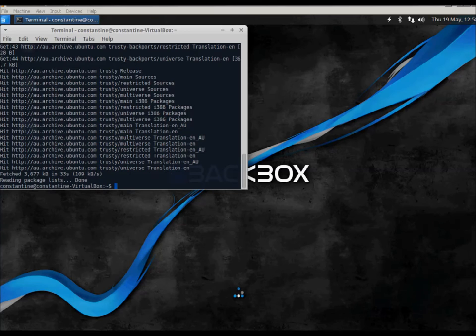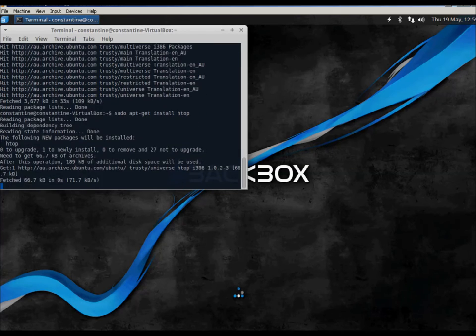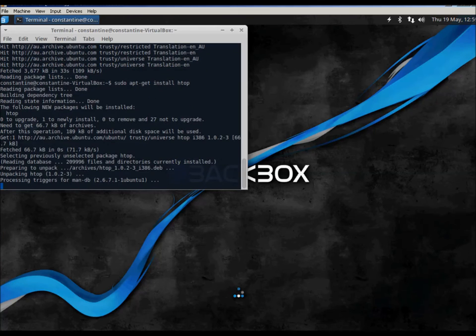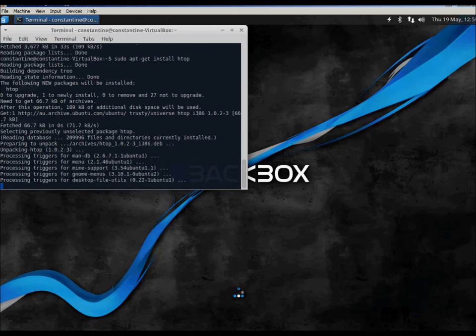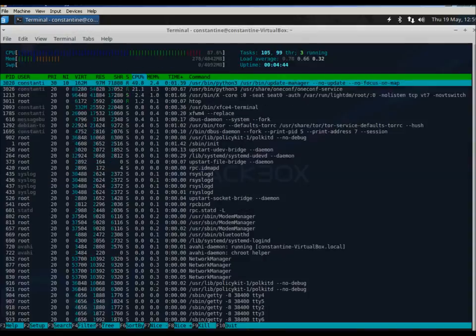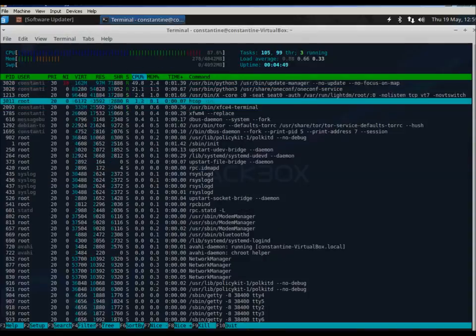However, with a few simple commands, we've already updated the operating system and installed a handy utility called HTOP. HTOP will allow us to monitor all running processes.